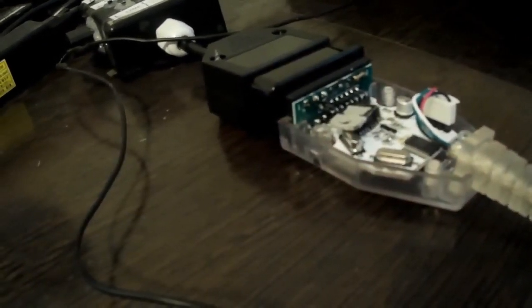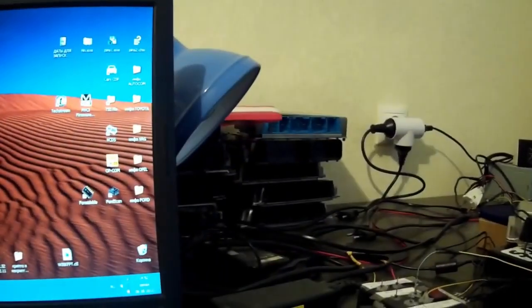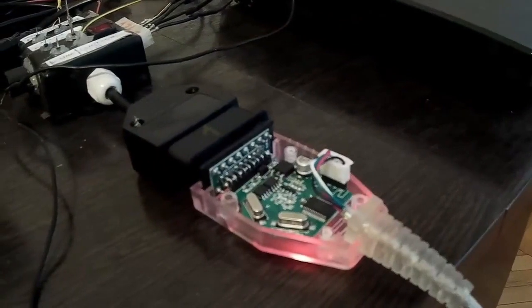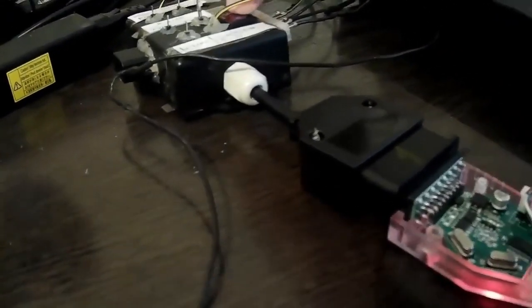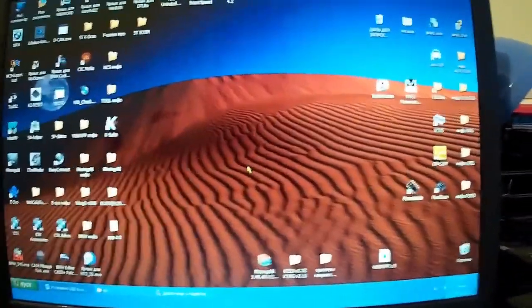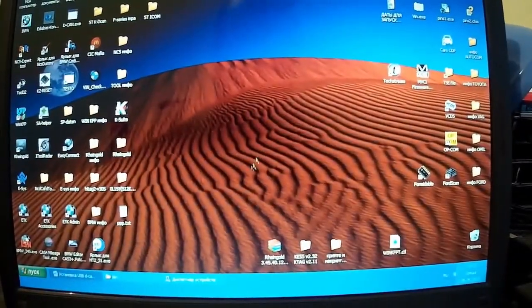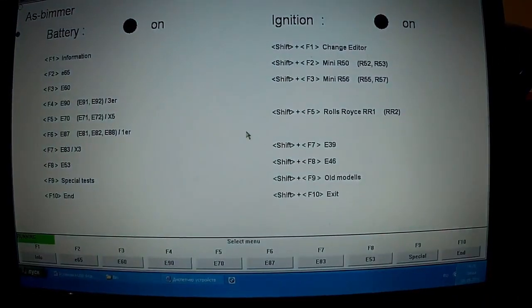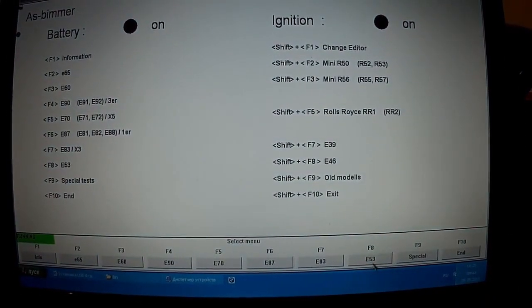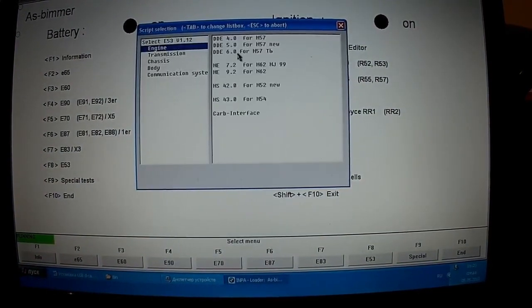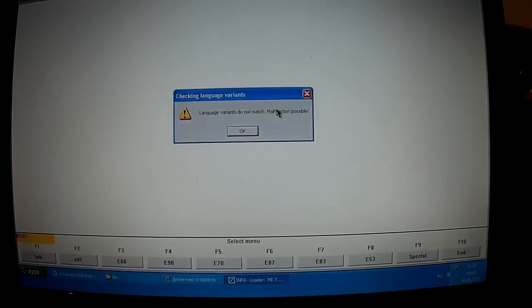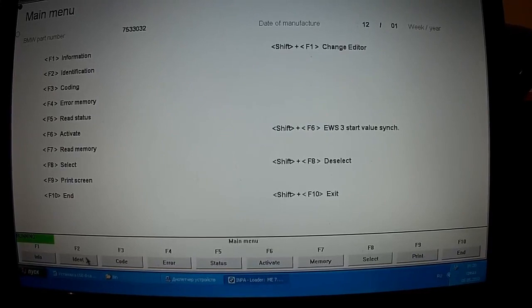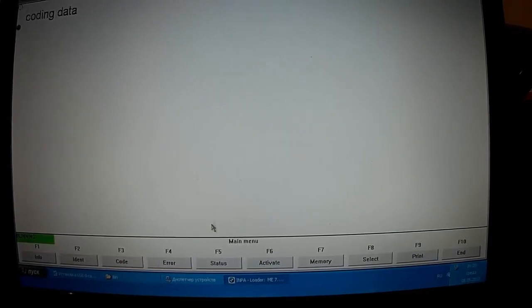Now we will test the next cord. We connect the green board number one, supply power. And as we can see, green blade number one coped with the task perfectly and identified the block.